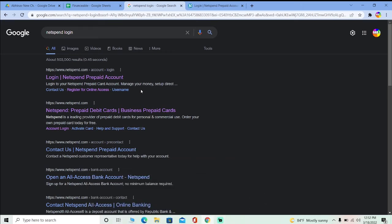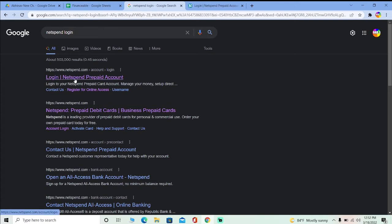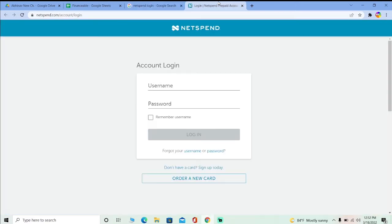The first thing you gotta do is search for 'NetSpend login', because in order to fix this you need to go to its login page first. Just search for 'NetSpend login' just like I'm doing here, and then click on the first link where it says 'Login NetSpend'.